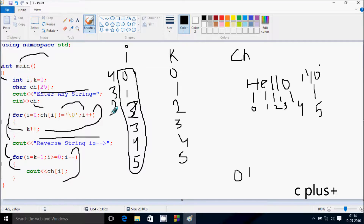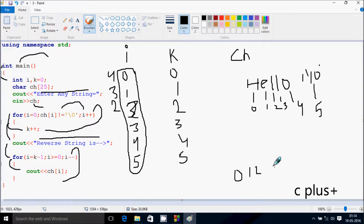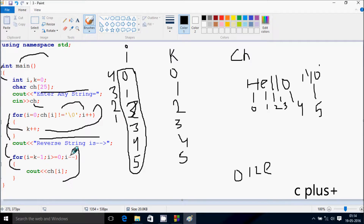i decreases to two. Check the condition: two greater than or equal to zero, condition is true. So ch at two position — l is there — so l is displayed. Then i decreases to one. Check the condition: one greater than or equal to zero, condition is true. So ch at one position — e is there — so e is displayed.